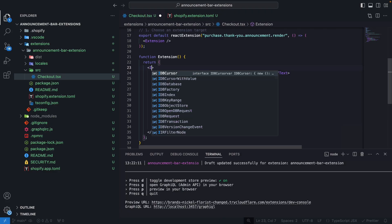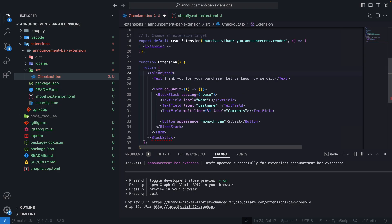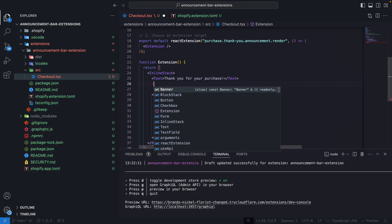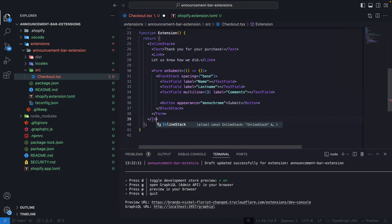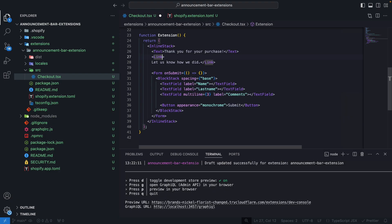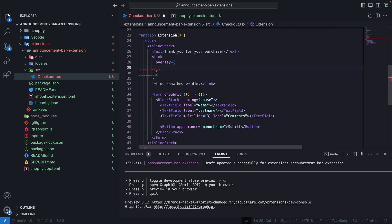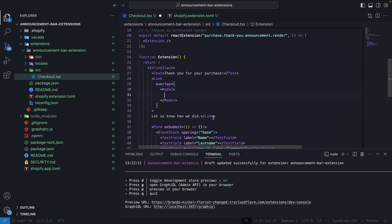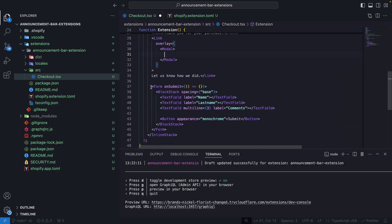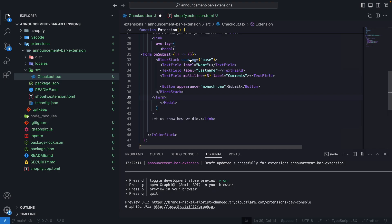From the code, we are going to replace the block stack with an inline stack — importing it from the right library. We're going to cut the text and put it in a link component instead. This outer element will be an inline stack, and this link will have an overlay property. The overlay should be a modal component — again, make sure you are importing everything from the correct library. Inside the modal, we are going to drop the form, cutting it from where it was and placing it inside the modal.